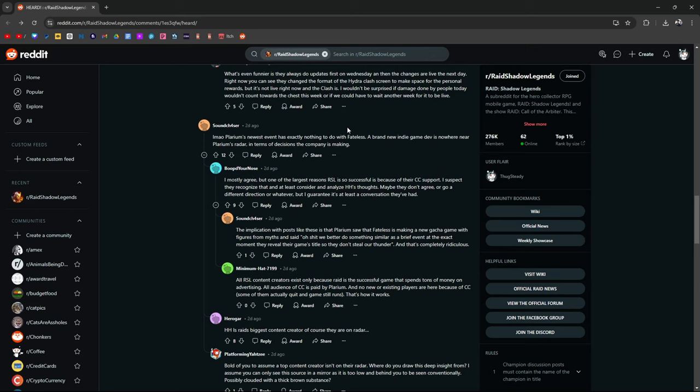I mostly agree, but one of the largest reasons RSL is so successful is because of their CC support. I suspect they recognize that and at least consider and analyze Hell Hades' thoughts. Maybe they don't agree or go in a different direction, but I guarantee it's at least a conversation they've had. And Hell Hades still makes content for Raid, although people have been saying he's kind of checked out because he's understandably going into his own game.